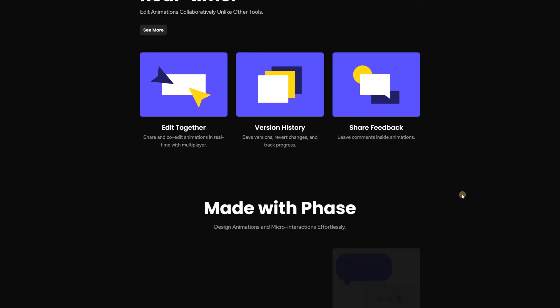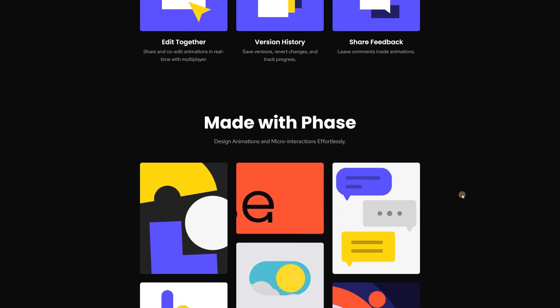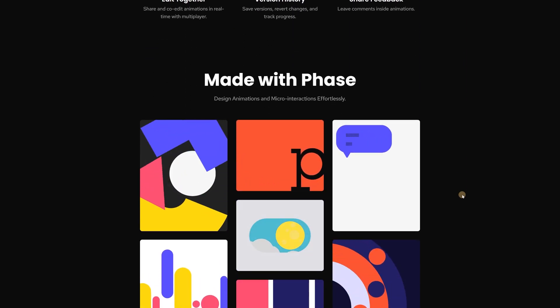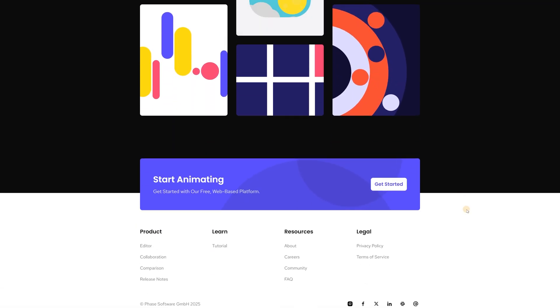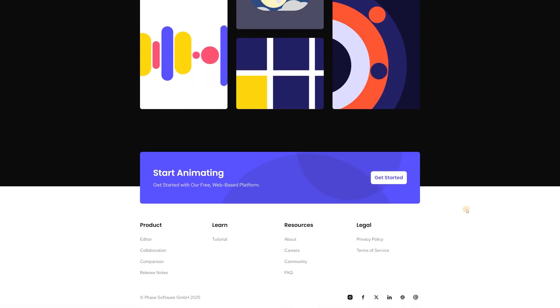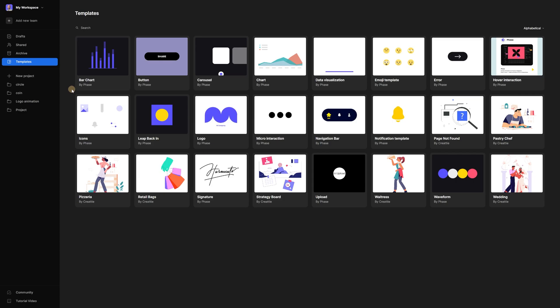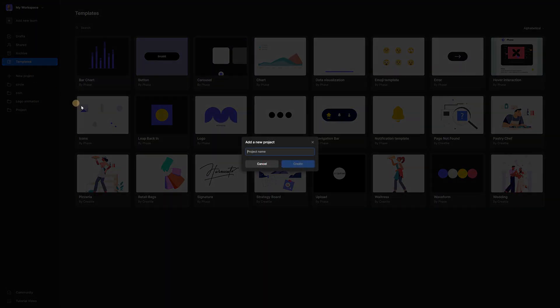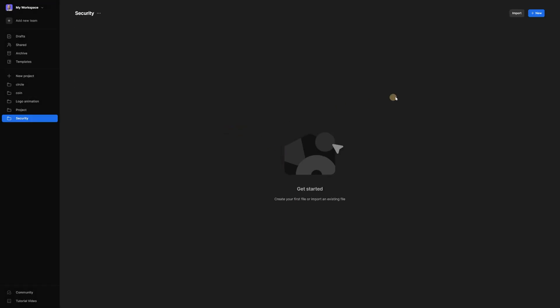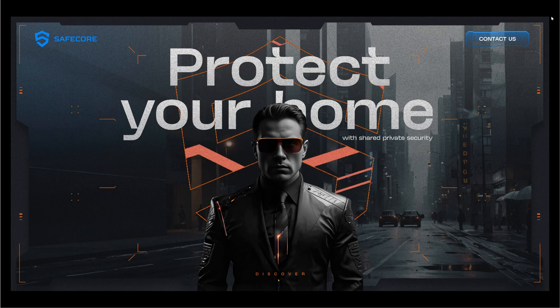In the dashboard we have a lot of different templates that we can use, but today we'll show you how to add animation for website design. So let's get started. In the dashboard we have a lot of templates, but today I want to create a new project and let's name it Security. Now let's go to Figma and see what we're going to do.